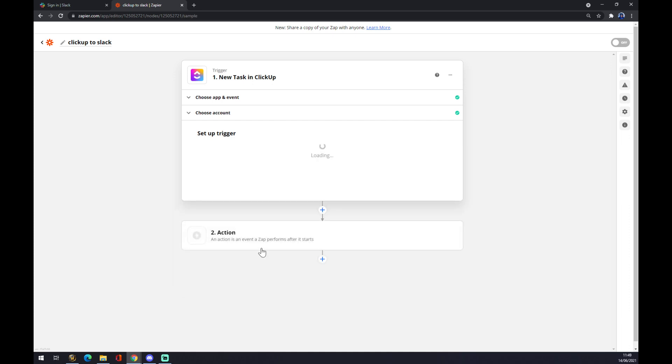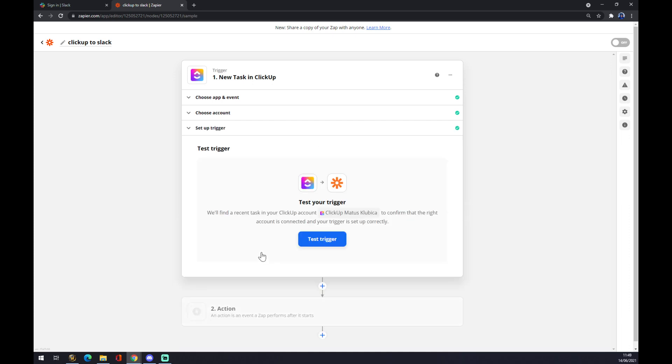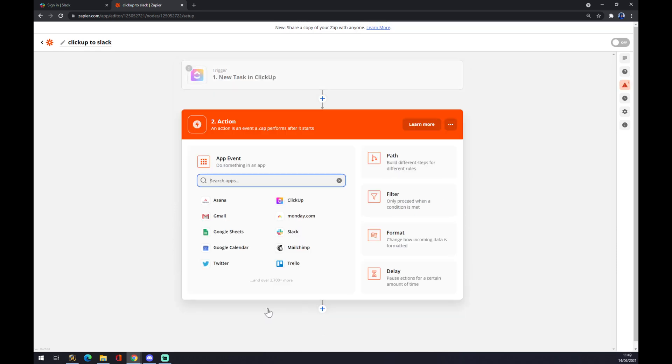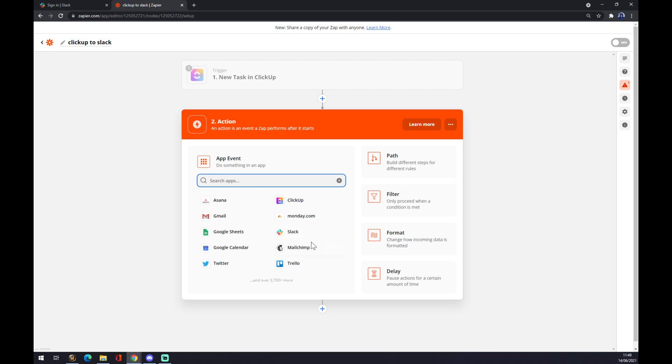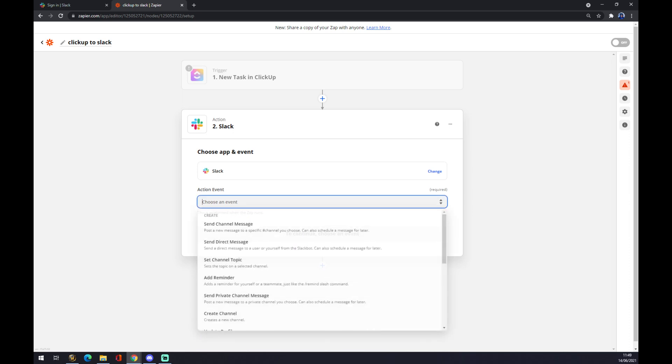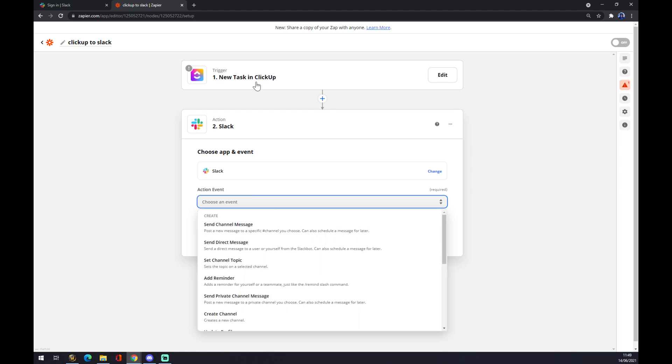As you can see I have it already here, but you can use the search engine if it doesn't appear at your window. Go to Slack and now what will happen if the new task starts in ClickUp—it's triggered.